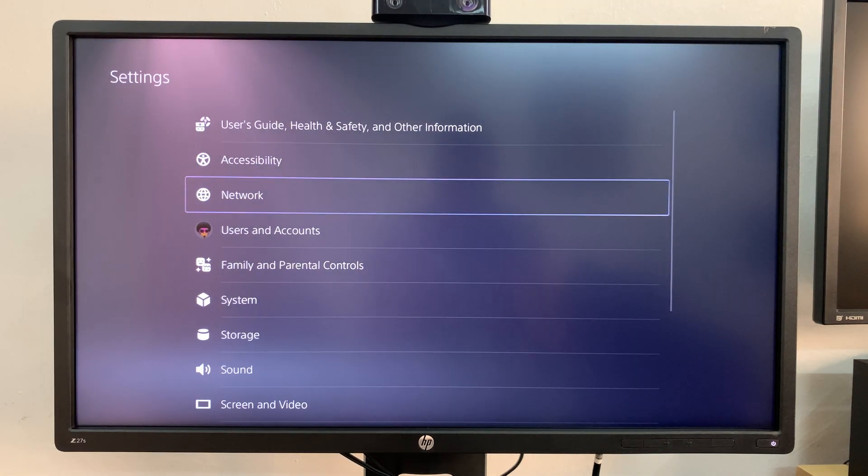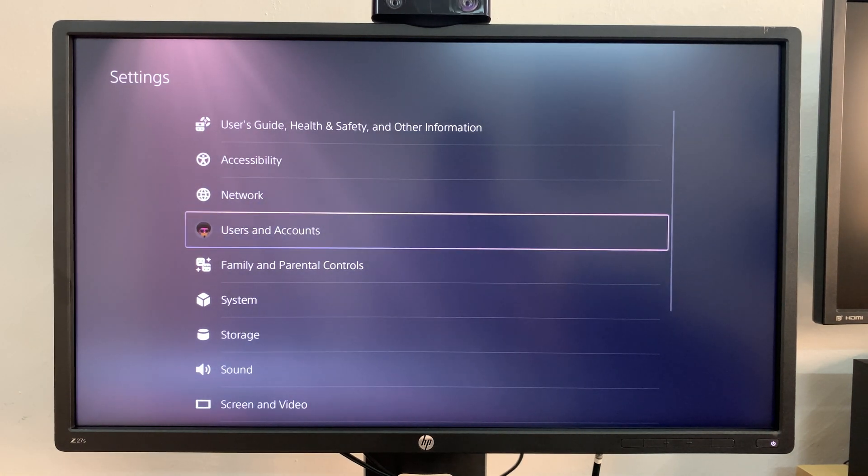And on the settings page go to option number four which is users and accounts, select that.